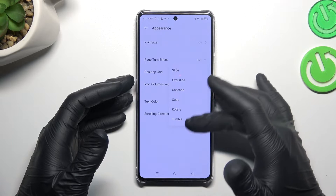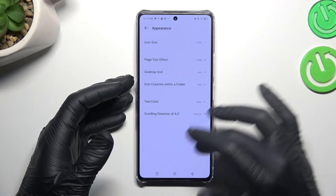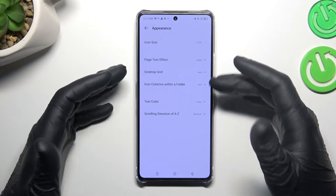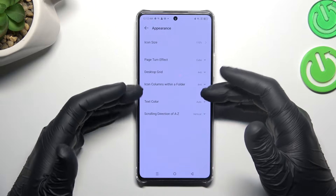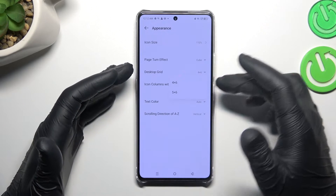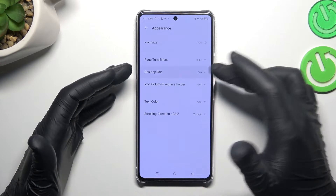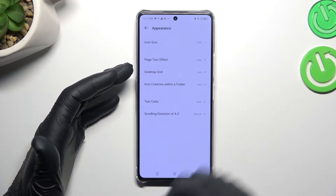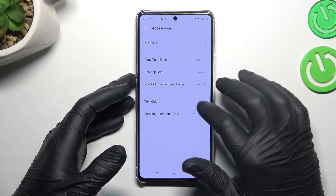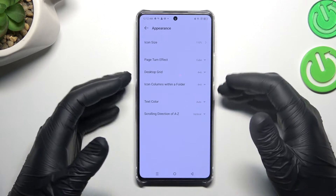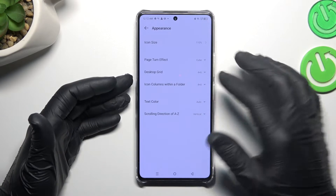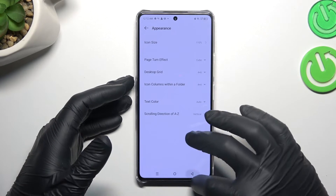Click here and just choose your favorite transition. You can also change the desktop grid, which is the amount of applications in the rows and columns, like 5 by 6 and 4 by 6. We can also change the text color in the icons of course.